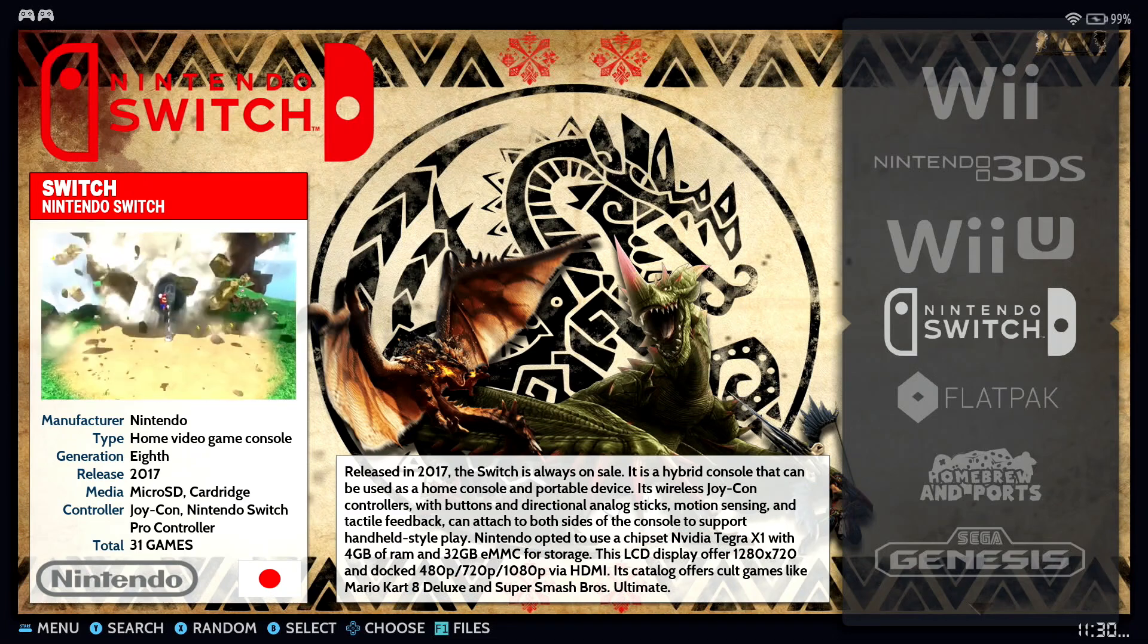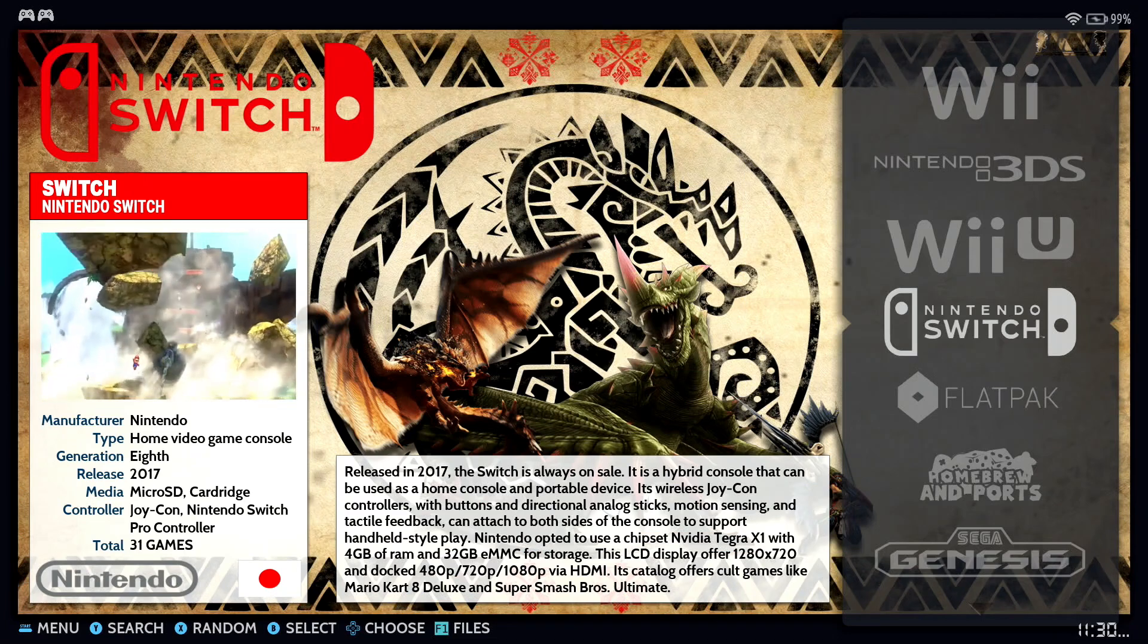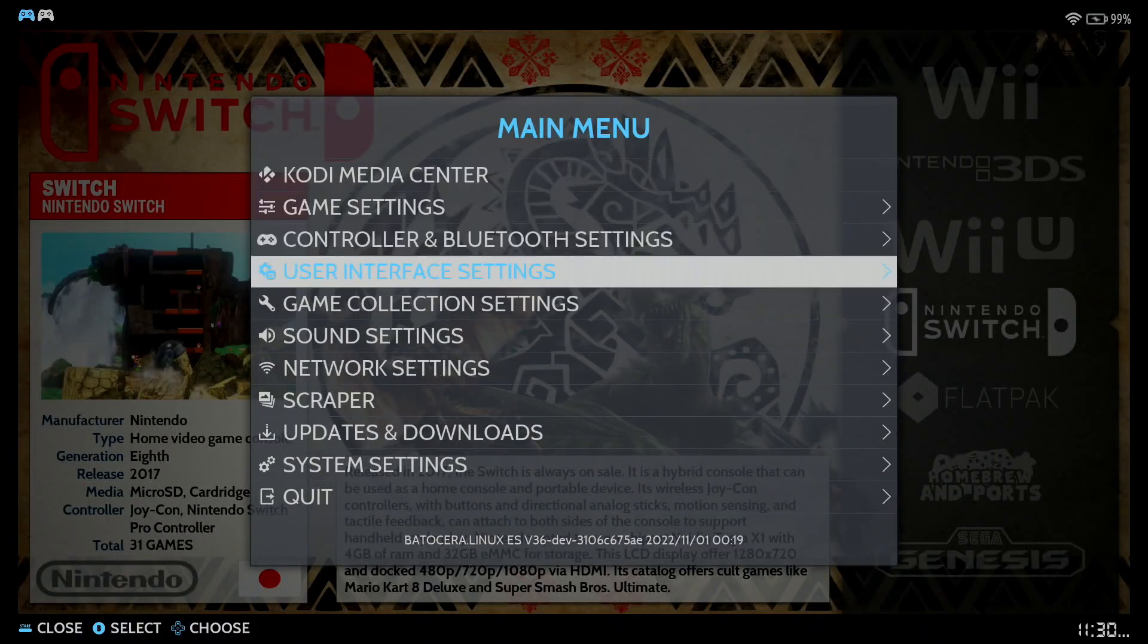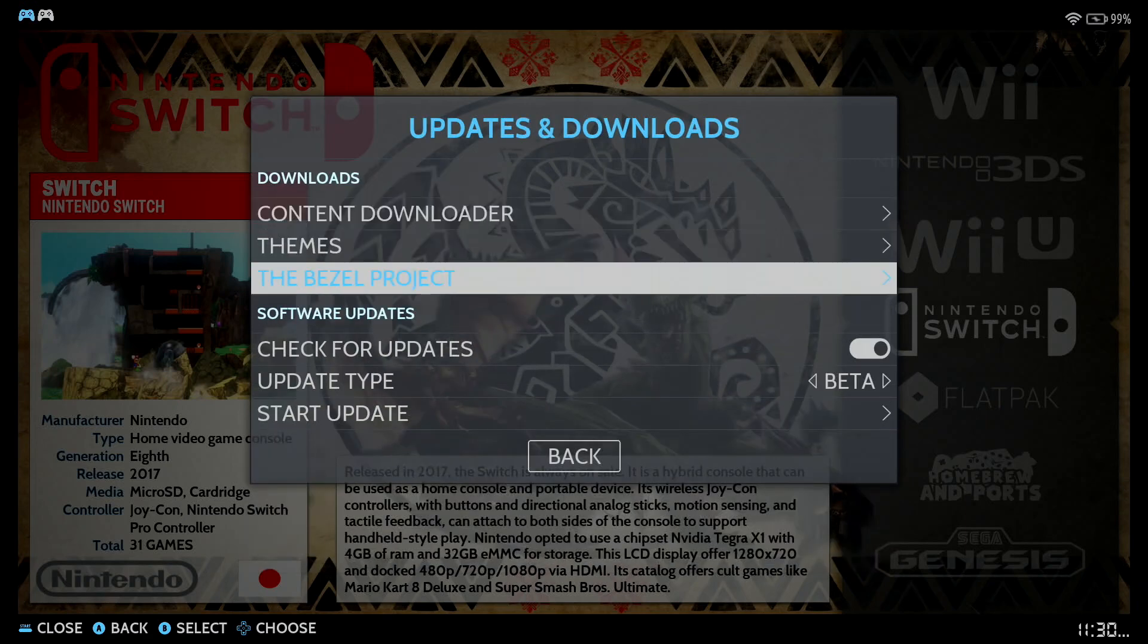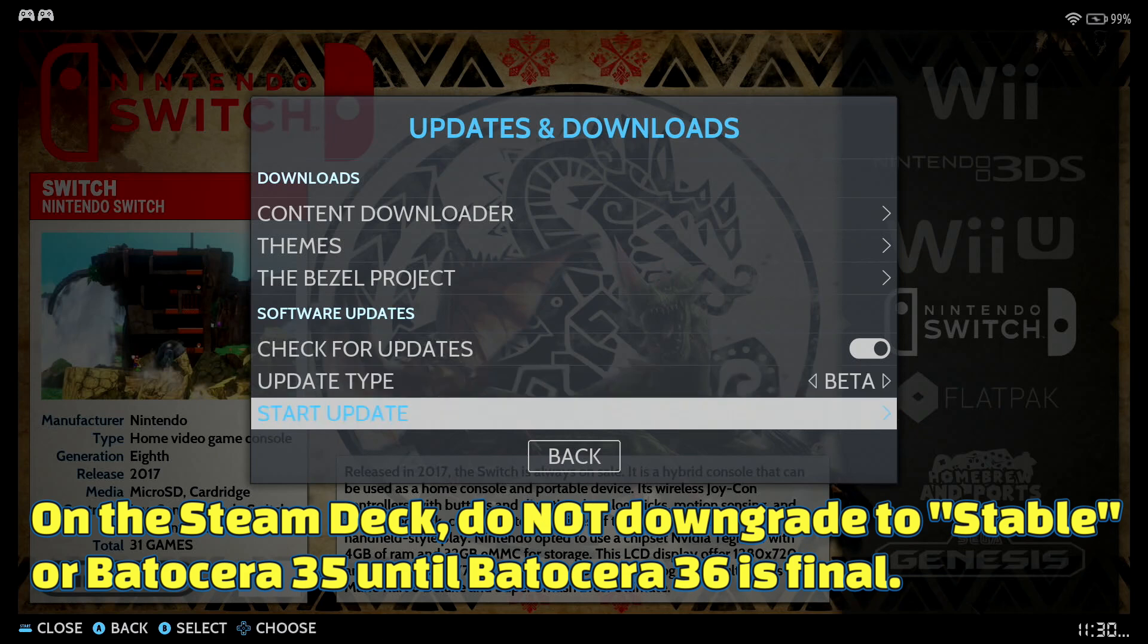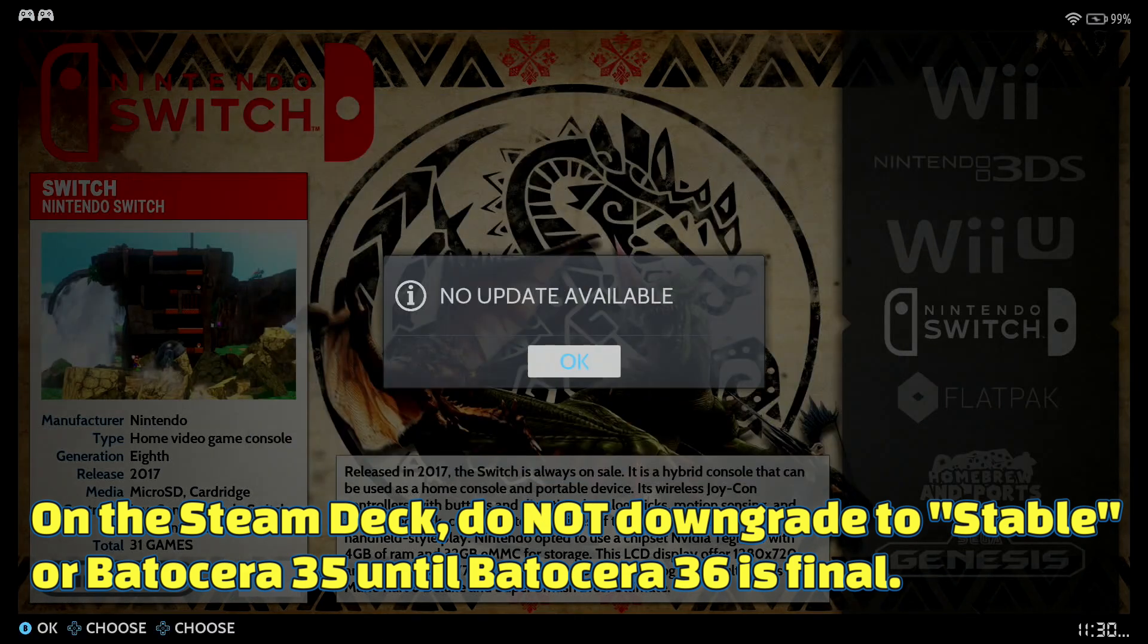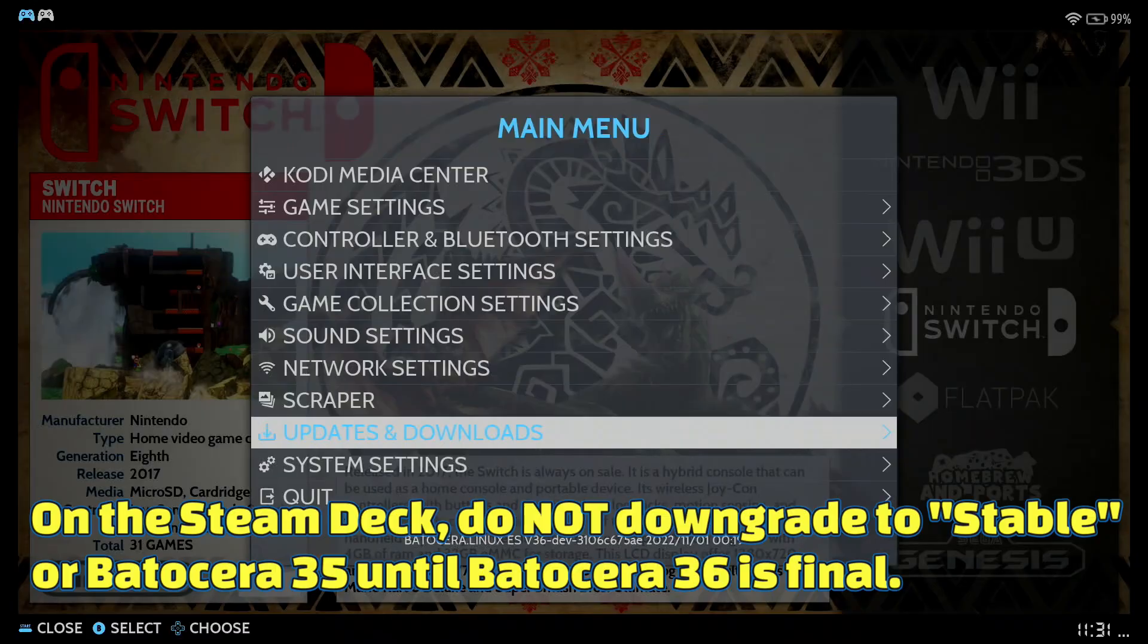Okay, so we're in our Steam Deck. Go ahead and press start on your gamepad. And from there, go into updates and downloads. And from there, make sure this is set to beta. And from there, go ahead and start update. And then if you find an update, it will tell you. And then just go ahead and select it to update and let it download. And that's it. And I think it's safe to say that it's okay to continue to update every beta that you see because it's only going to add more features to the Steam Deck.